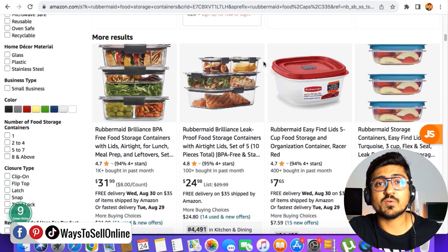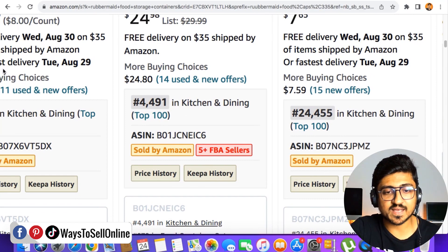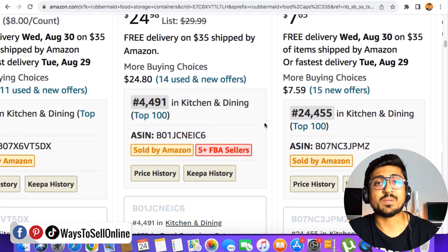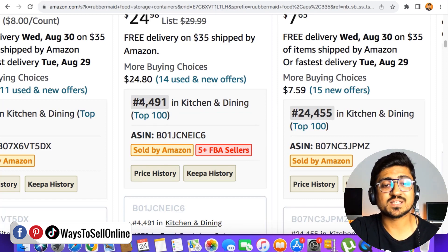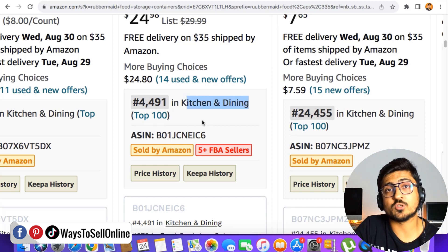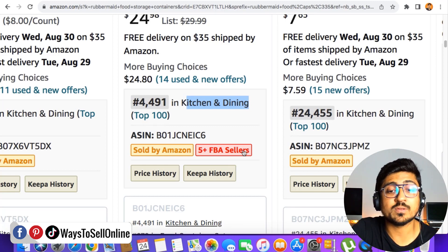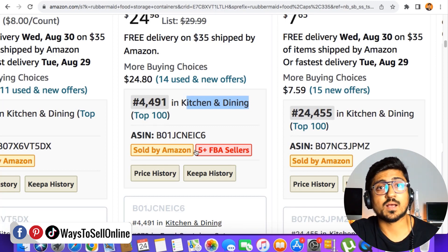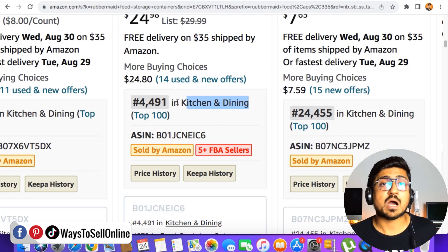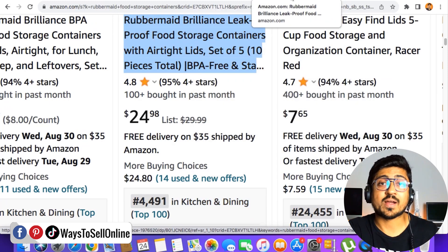After installing the Chrome extension and logging in with your Google ID, go to Amazon and type any keyword and search. You will notice an extra tab under each listing. That tab tells you four things: number one, what is the BSR of this listing and what is the main category — for example, BSR is 4,491 in the Kitchen and Dining category. Number two, whether this product is sold by Amazon — in this case, yes. Number three, how many sellers are selling on this listing — there are more than 5 FBA sellers. Number four, the ASIN of that listing.